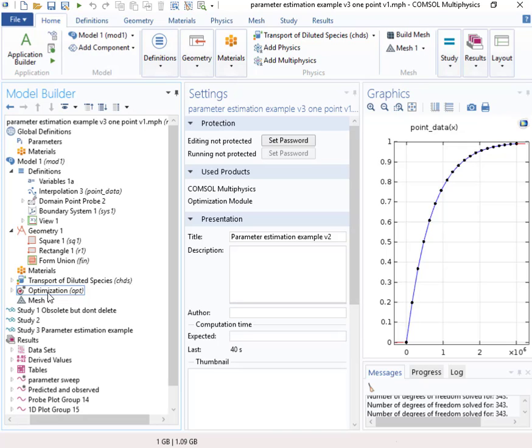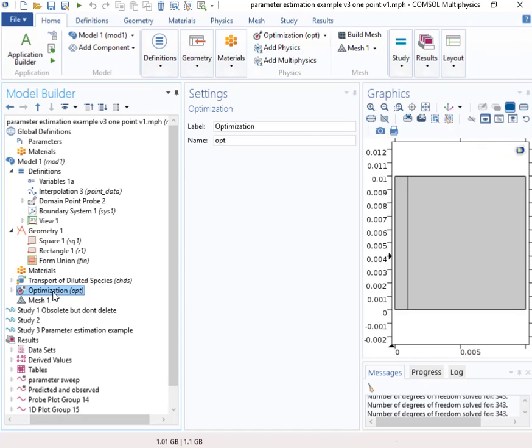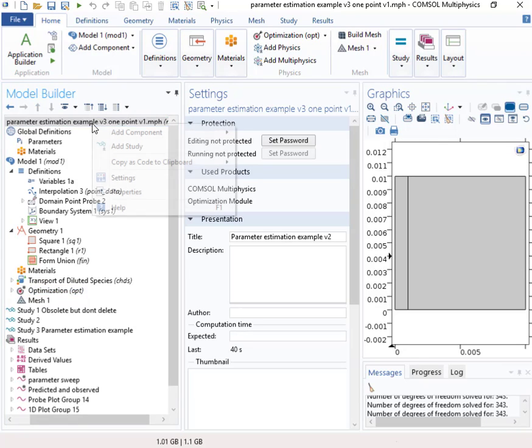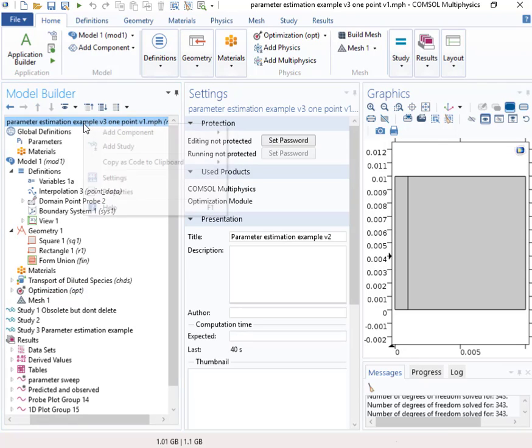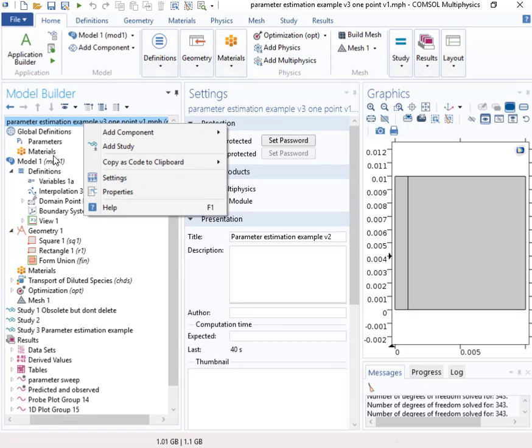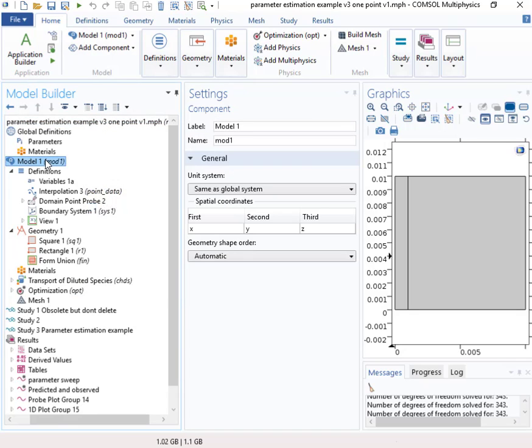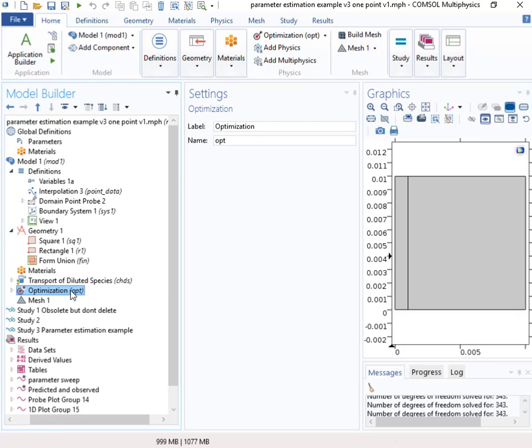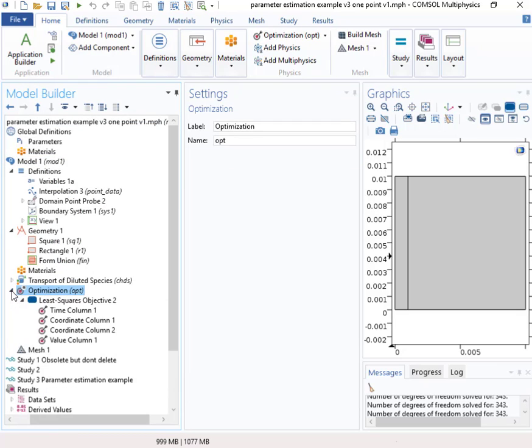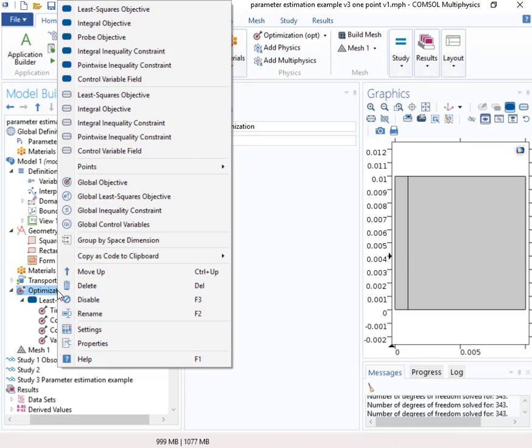So we've got to do two things. The first thing is that we've got to put in this optimization node. So this is just like a physics node. We can right click up here. And actually, I guess we've right click right here on the model and add physics and find this optimization node. Put that in.